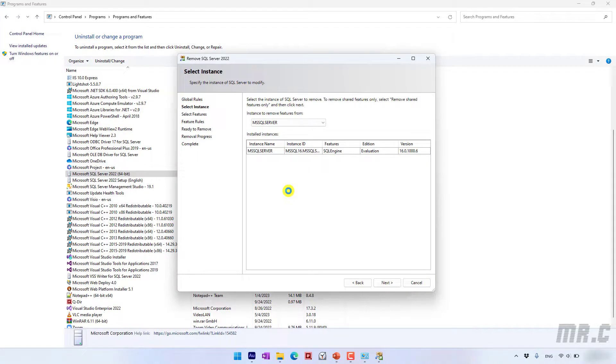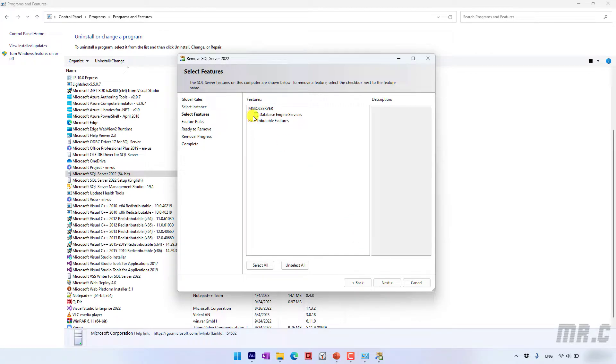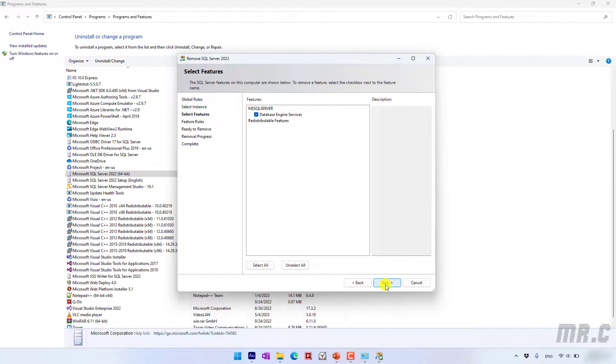On this step you click on next button. In here you select the Microsoft SQL Server database engine services option and then click on next button.